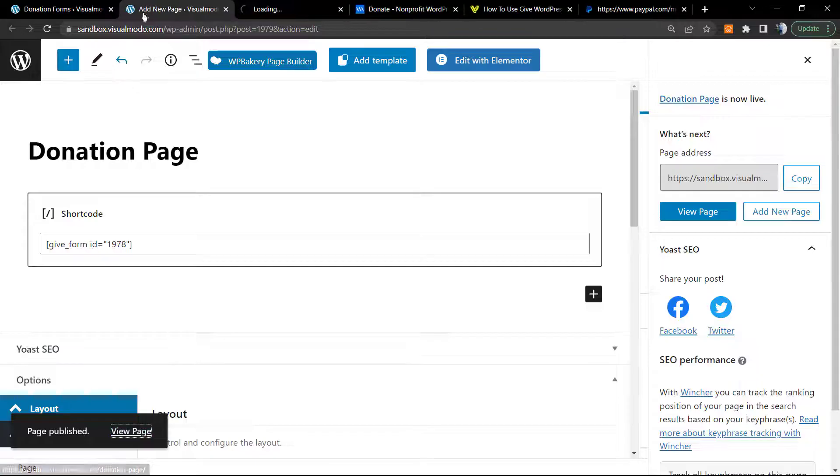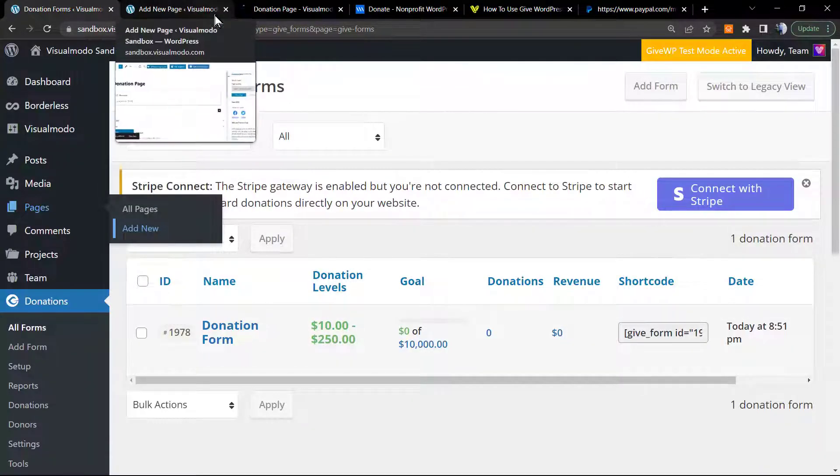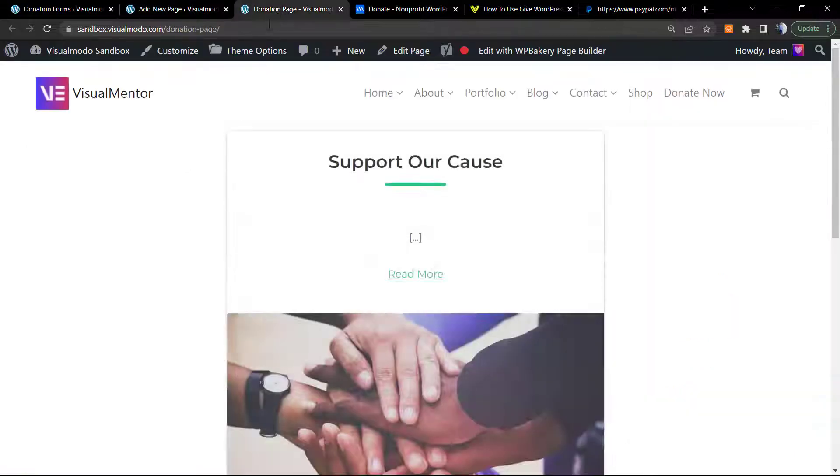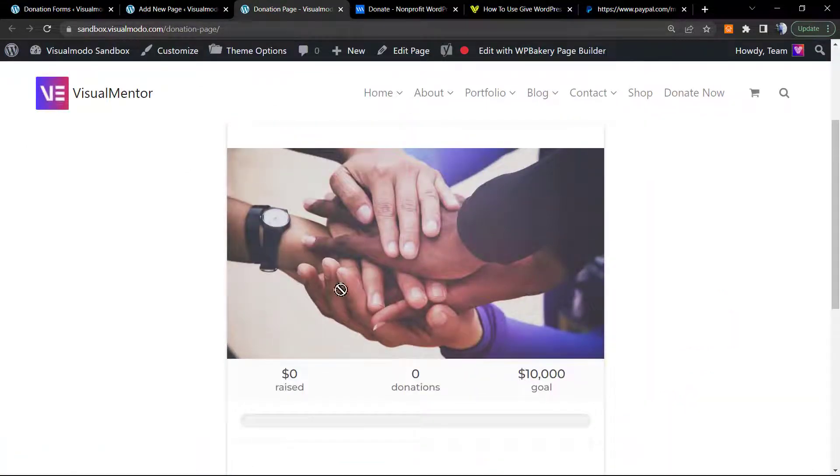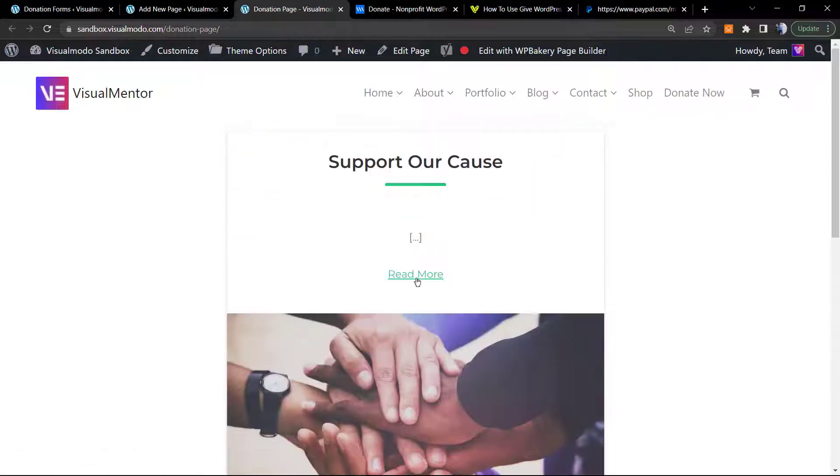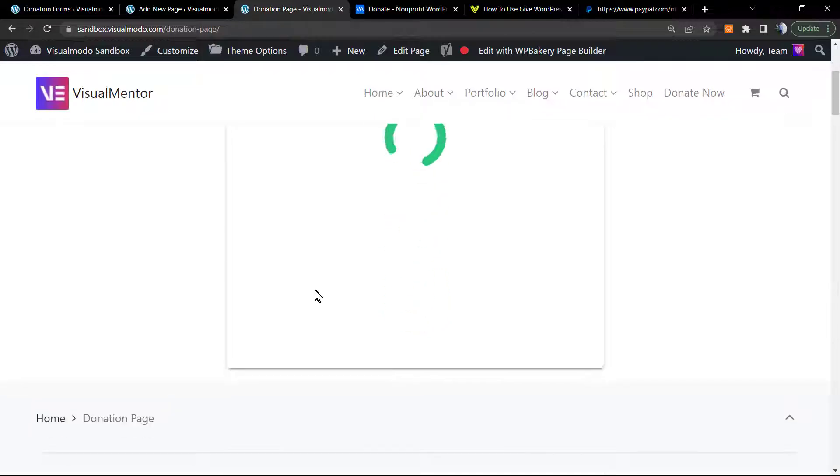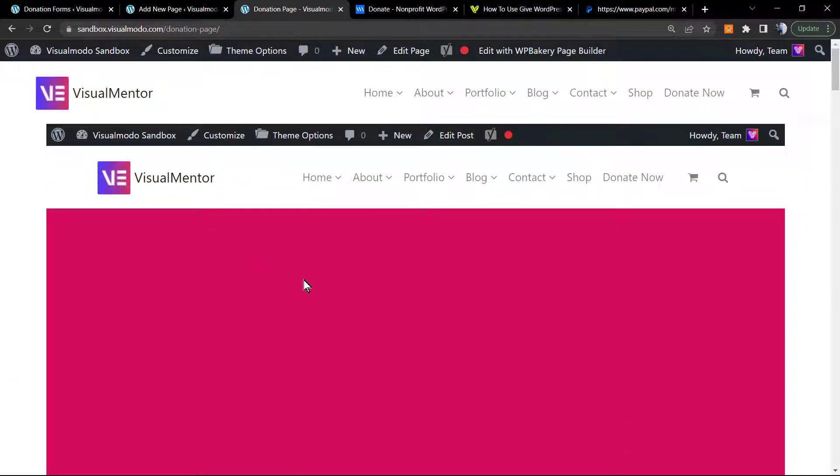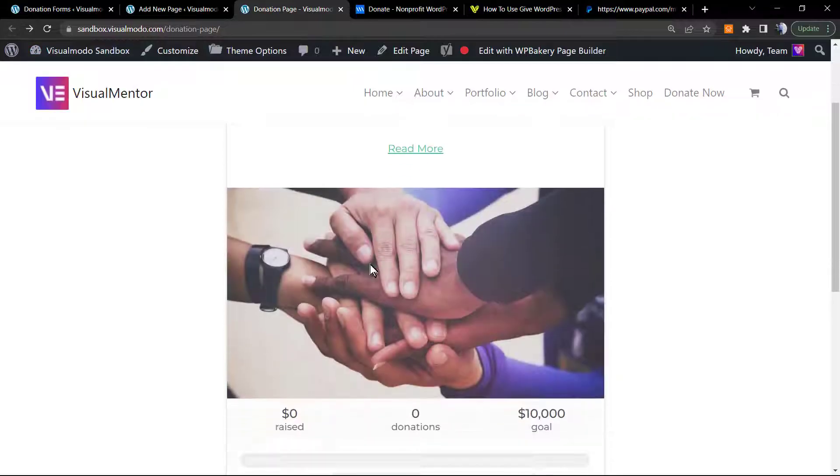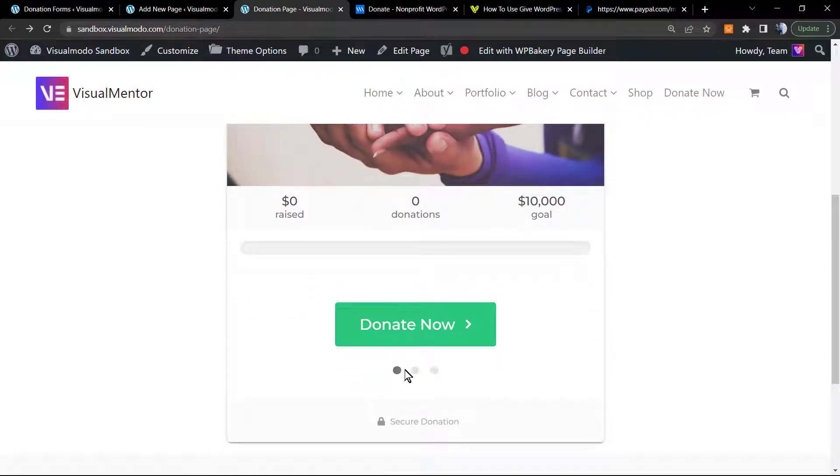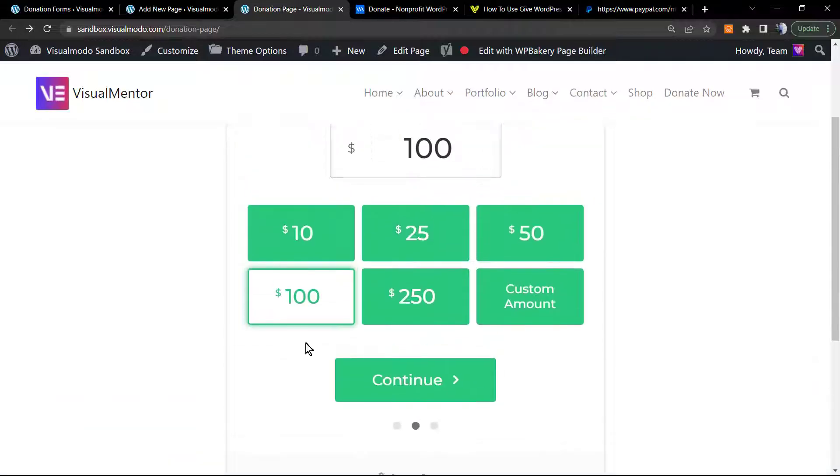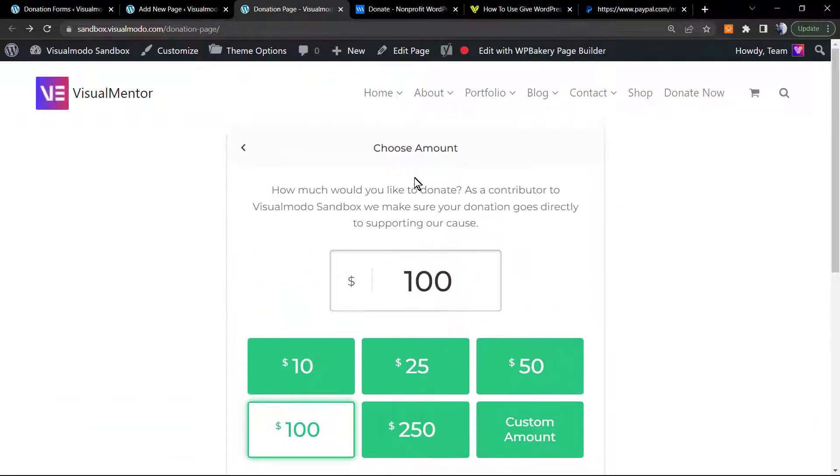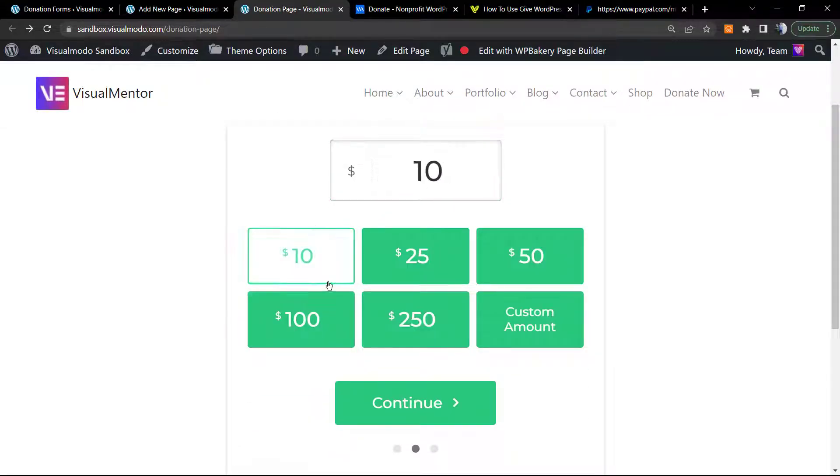Let me publish the page. Let's review the page. And here is my page. The read more button is still not working. We have the option to donate. You can choose the amount or select a custom amount to type.